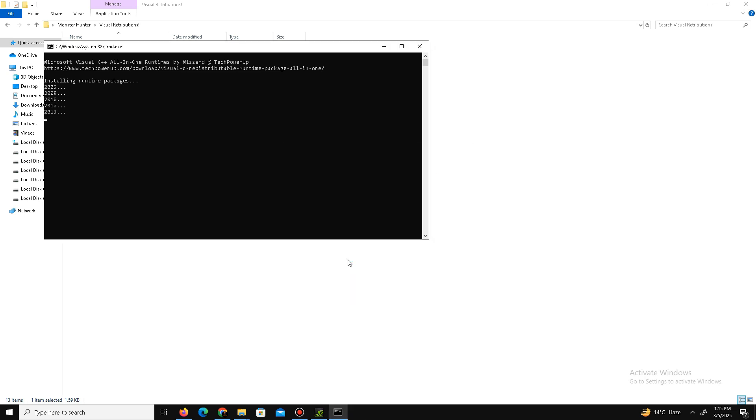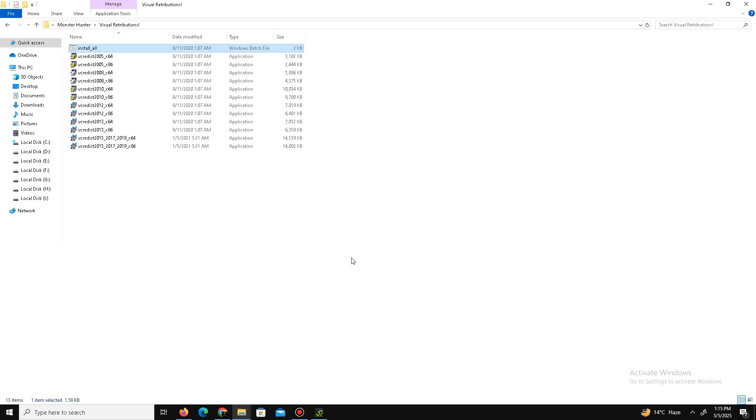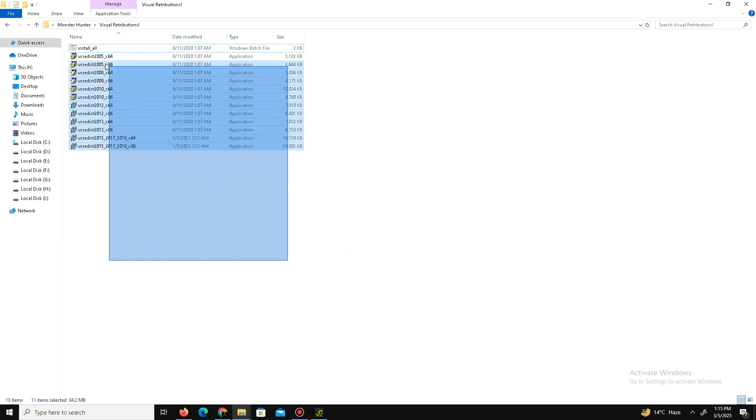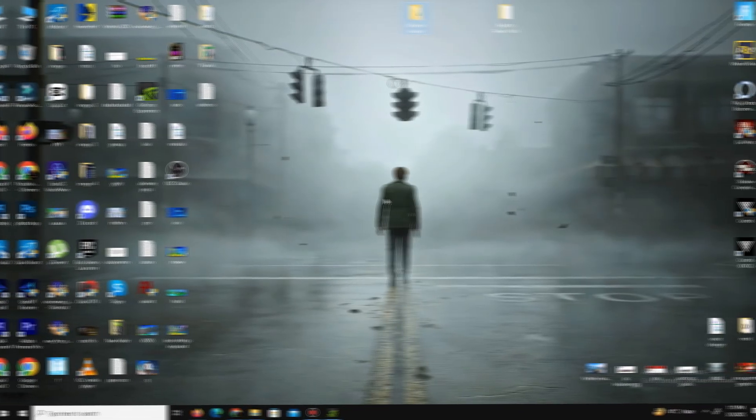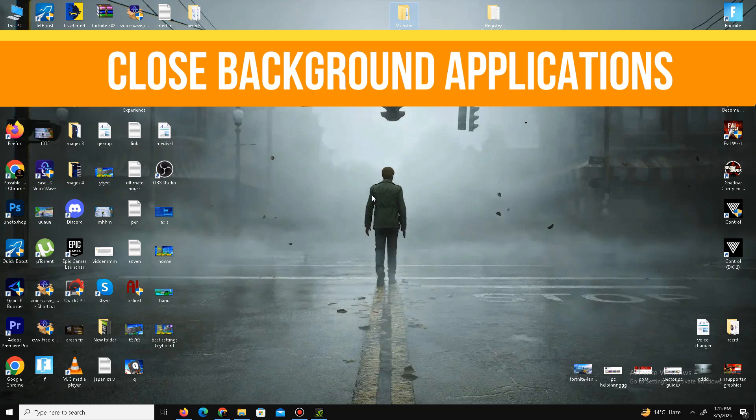And after a few minutes guys, it's done. Now the pack steps are complete. Now move to the next method. And the next method is we need to close some background applications. So for this you need to go to your search bar and here you need to type Settings.